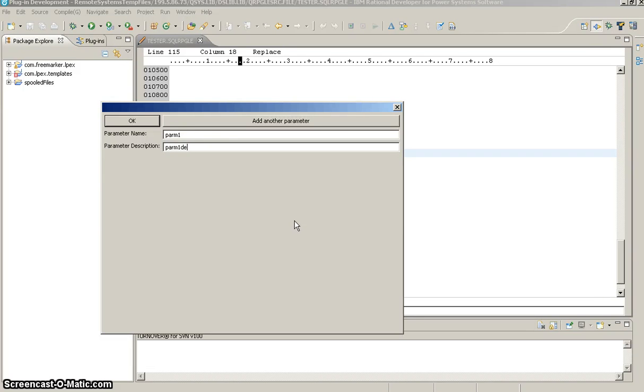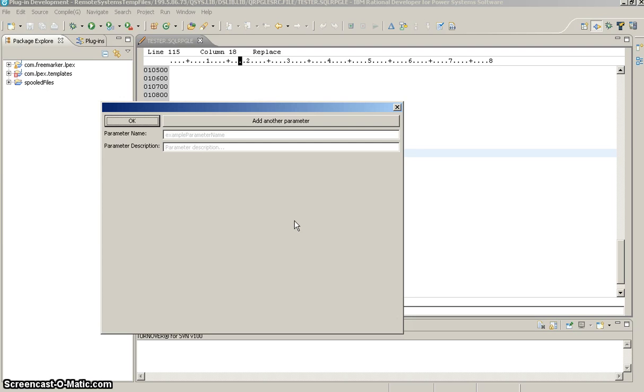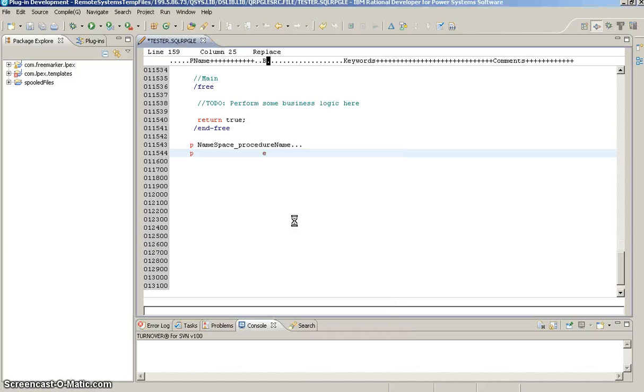So, parm1, and then parm1 description, hit enter, parm2, parm2 description, hit enter again. Now, you'll see the fields are empty. I'm going to hit enter one more time, and it exits out.